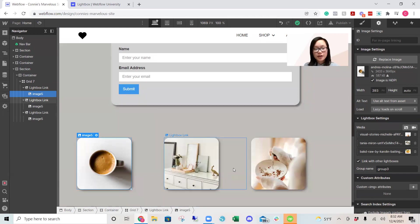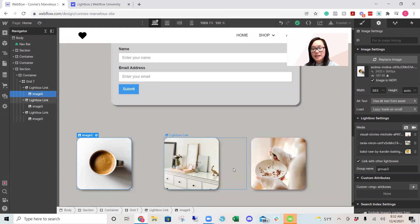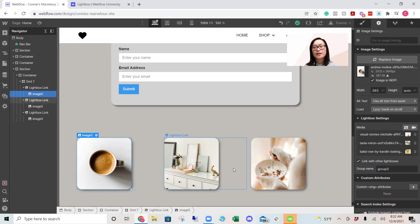So that is how you create a lightbox. I hope this project was helpful — it's very small and mini, but that's my goal. If you liked it and it was helpful, please let me know so I can create more. Thank you.